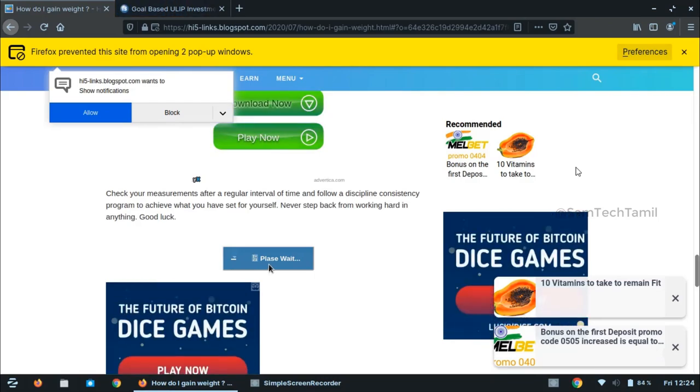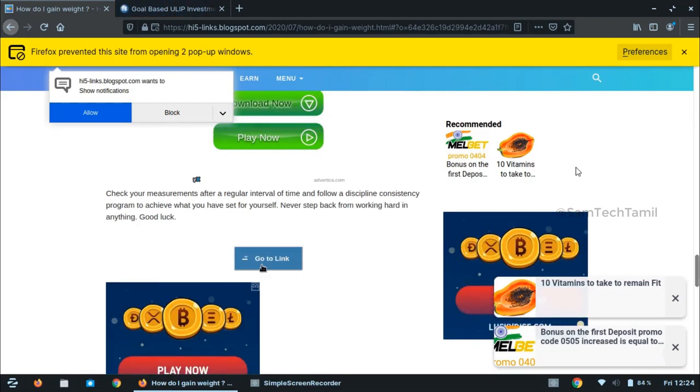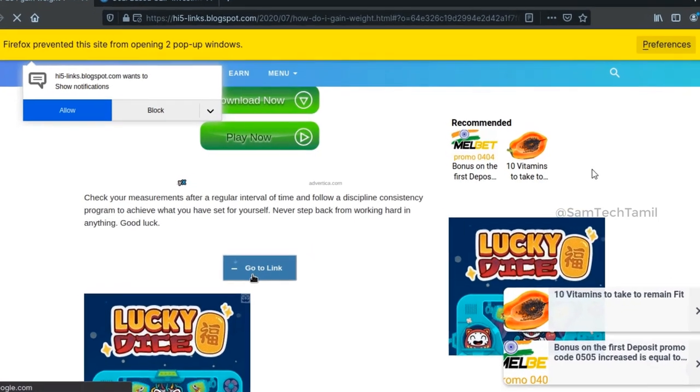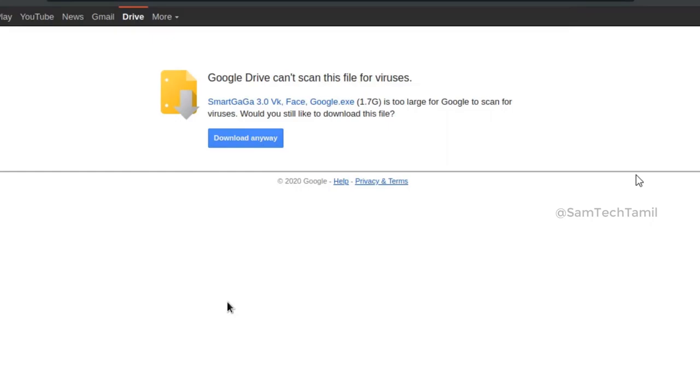You will get the link to search Google and media file. If you want to download this version of Smart Gaga 3, it has 1.7GB, so you can download it anyway.